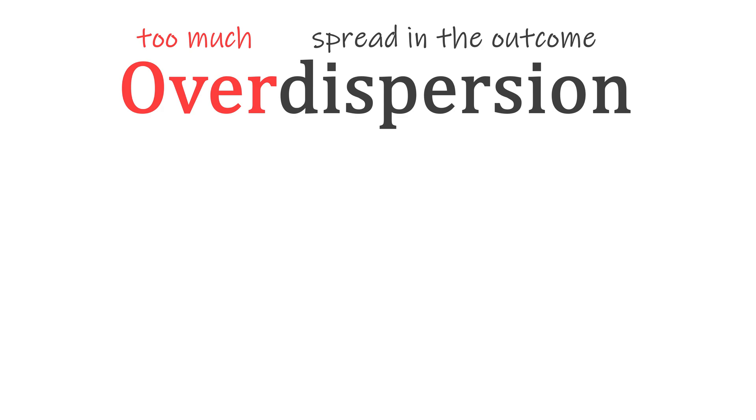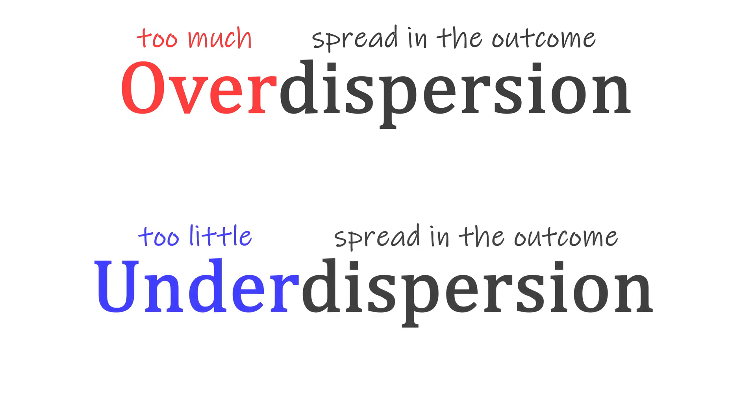Before we wrap this video up, there is one last topic I want to discuss. What if the opposite happens and my model overestimates the variance in the outcome? Is that possible? Is there such a thing as underdispersion? The answer is yes, although almost always underdispersion is a sign of overfitting and not a naturally occurring phenomenon.